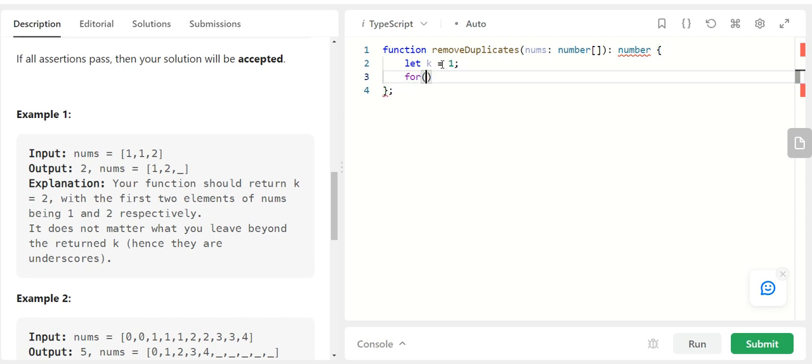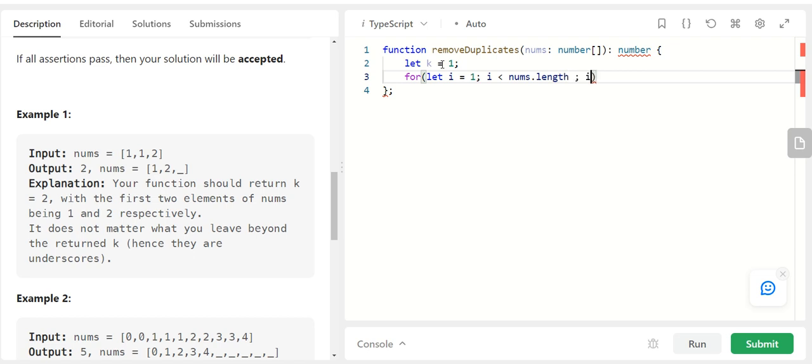I have to run the for loop from the first index, let i equal to 1 from the first index not from the 0th index. I have to run the for loop from the first index, i less than nums.length, i plus plus.